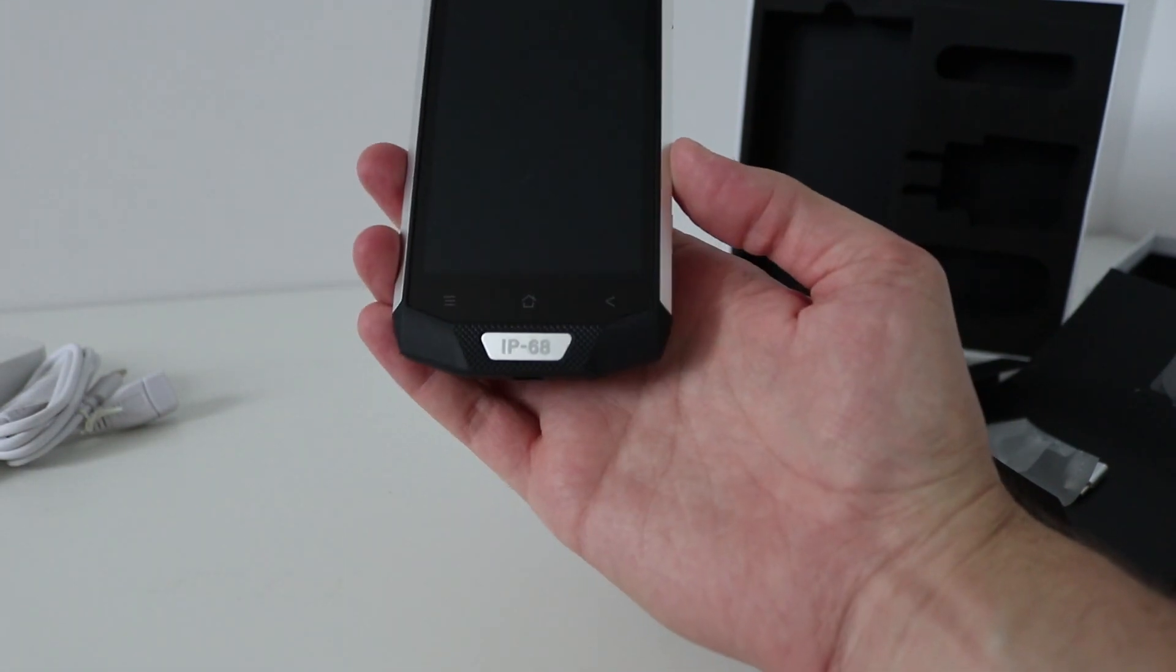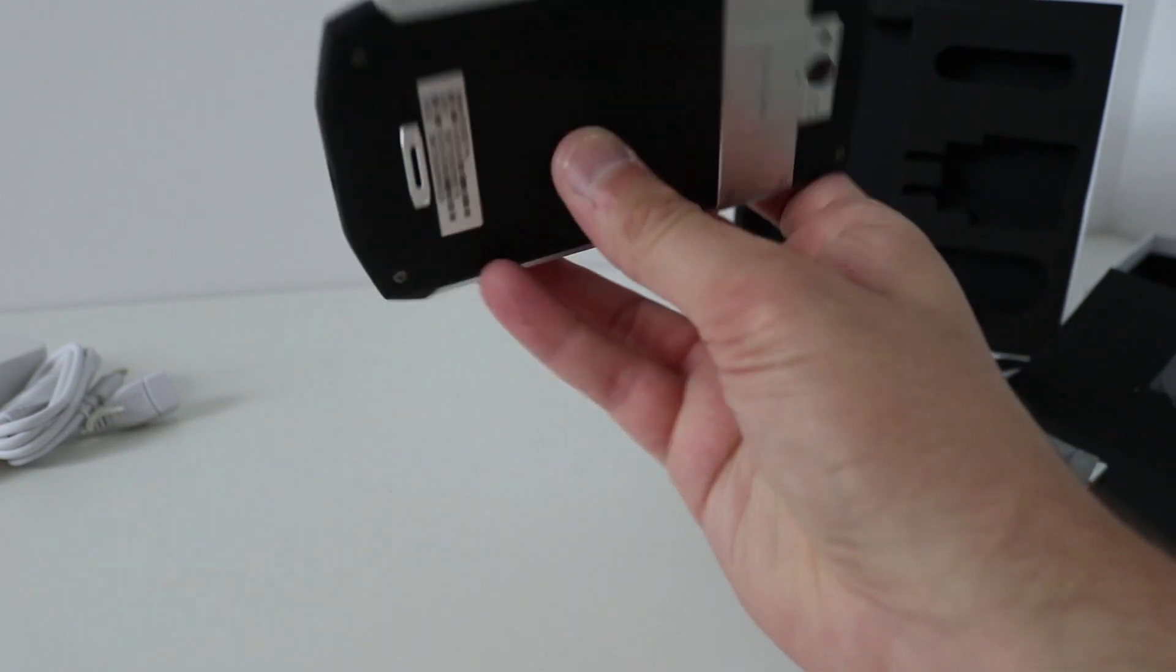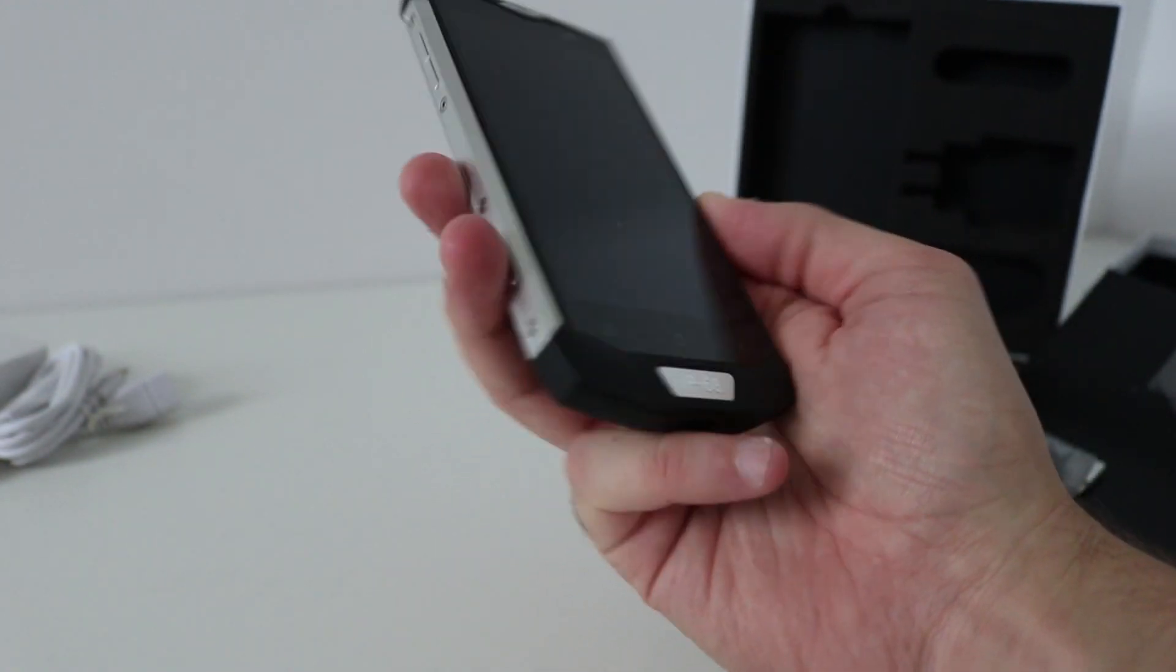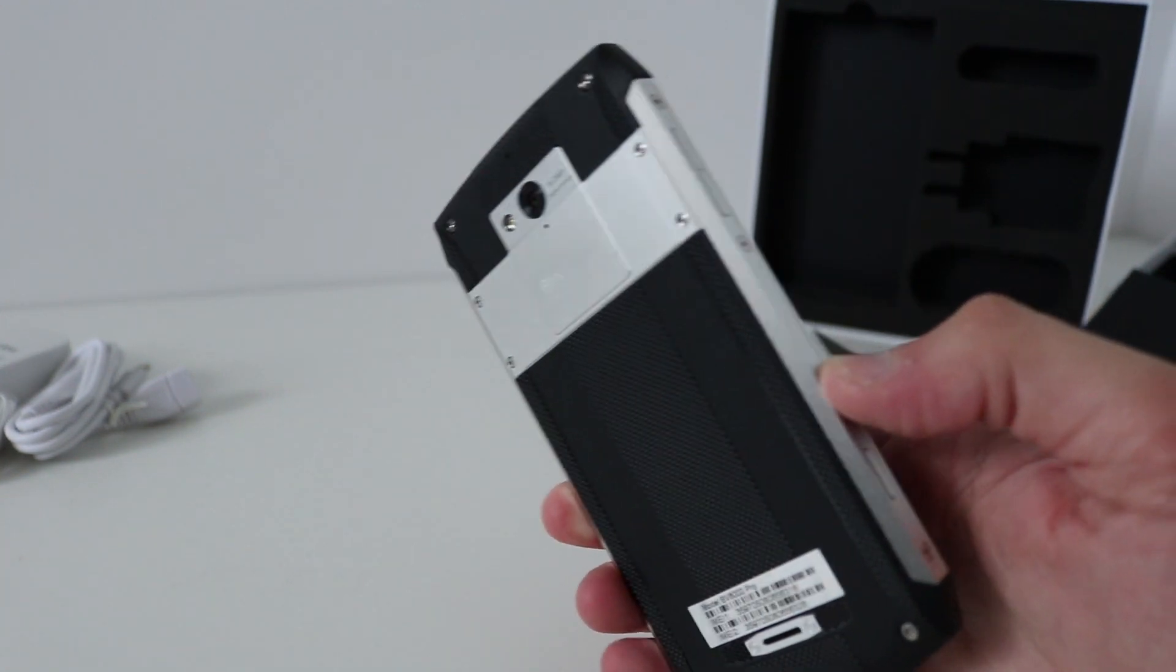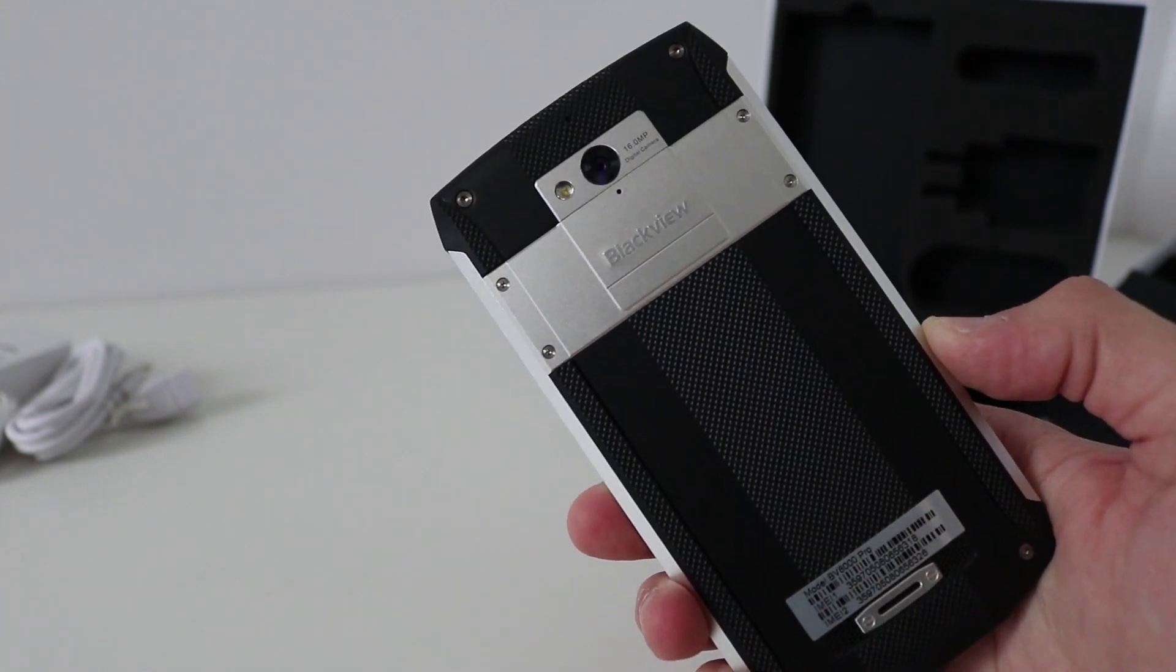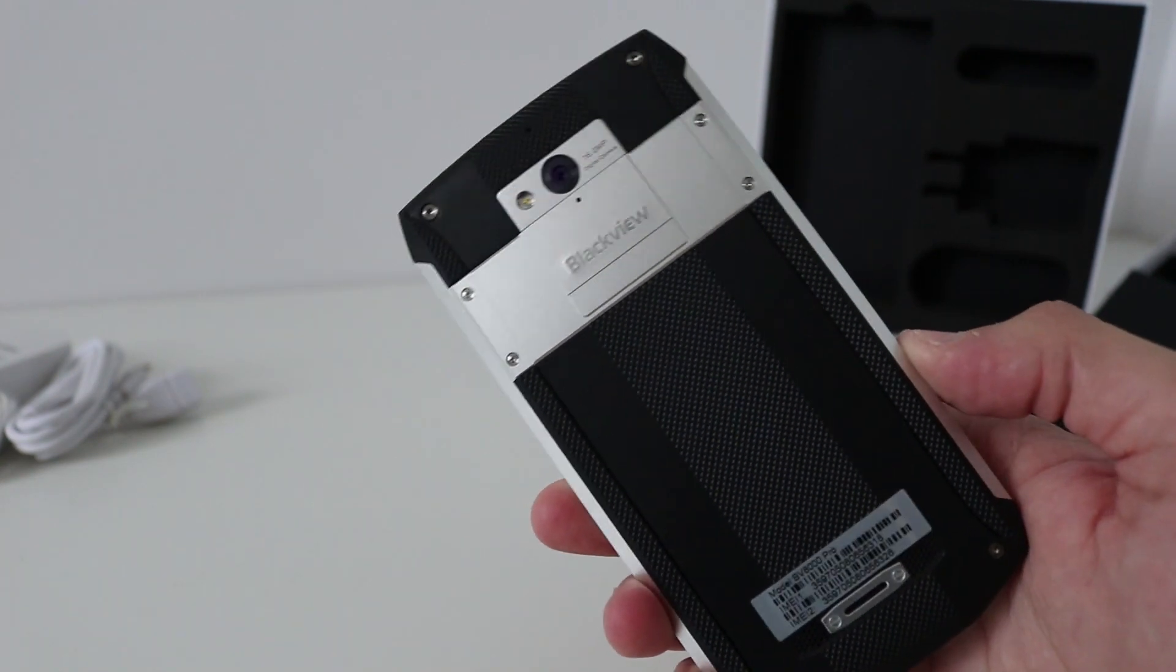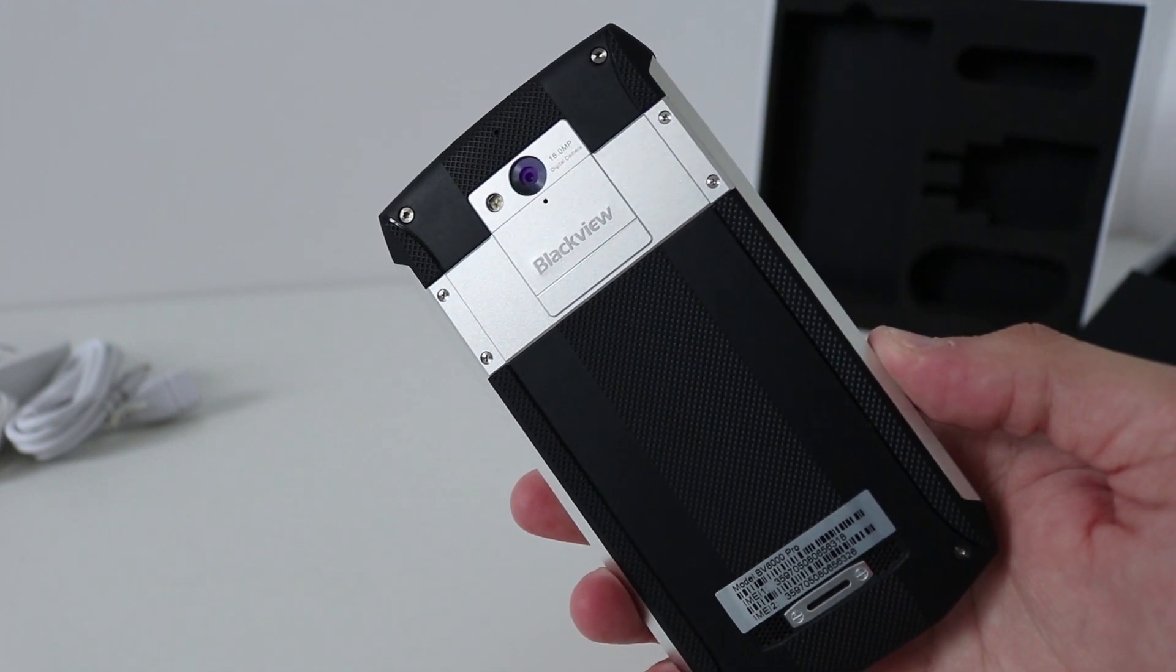Okay, IP68 at the bottom, it's waterproof. That looks fantastic, it really does. And the back, that is beautiful isn't it, look at that. There we have the 16 megapixel camera on the rear with the flashlight, and this back panel does remove. Inside there you can fit two SIM cards and a micro SD card.